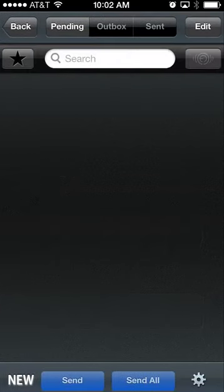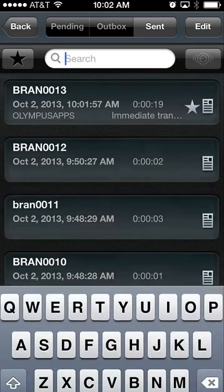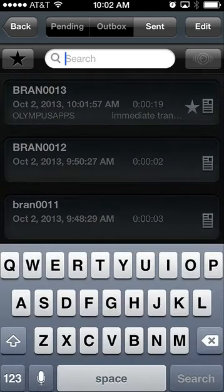Going back to the send screen, you have a search function as well. You can search via the author, work type, priority setting, and all different kinds of options in order to find your dictation files. There are also a few different functionalities built into this as well.